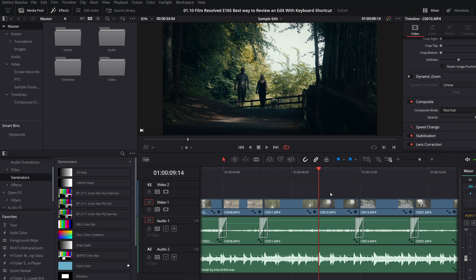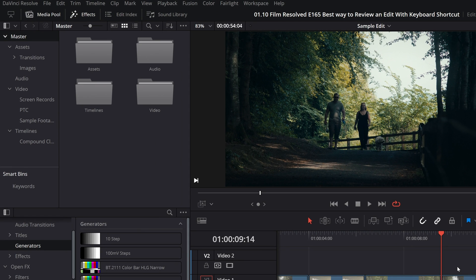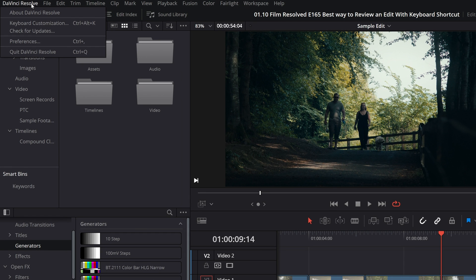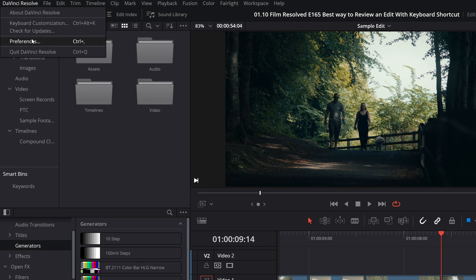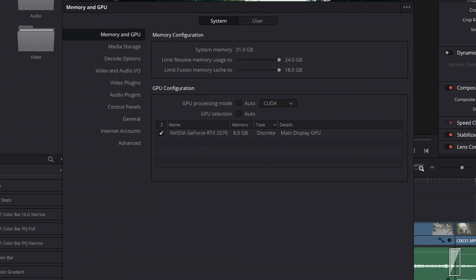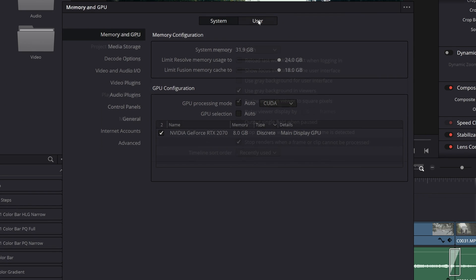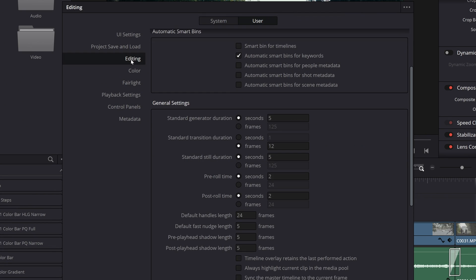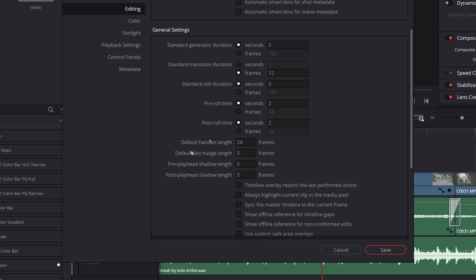So you're going to come up to the top left here and click on DaVinci Resolve and come down to preferences. You'll then come over to users and then down to the edit tab. And then within here you'll scroll down and you'll see you have this pre roll time and post roll time option.